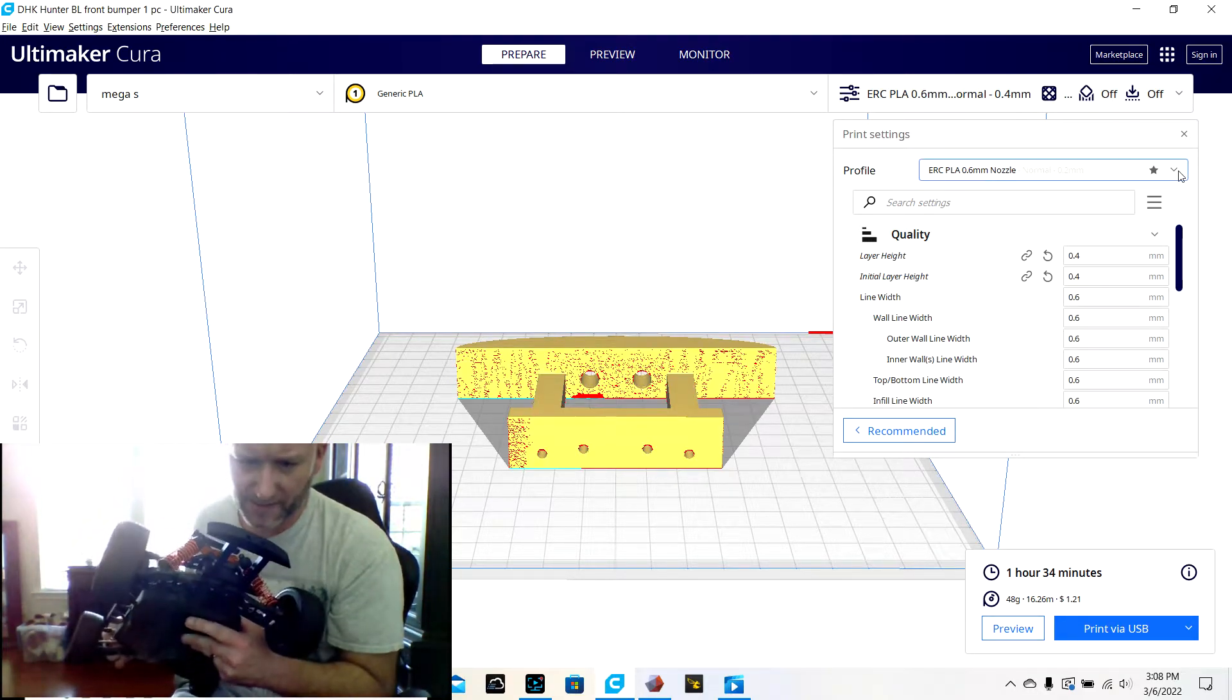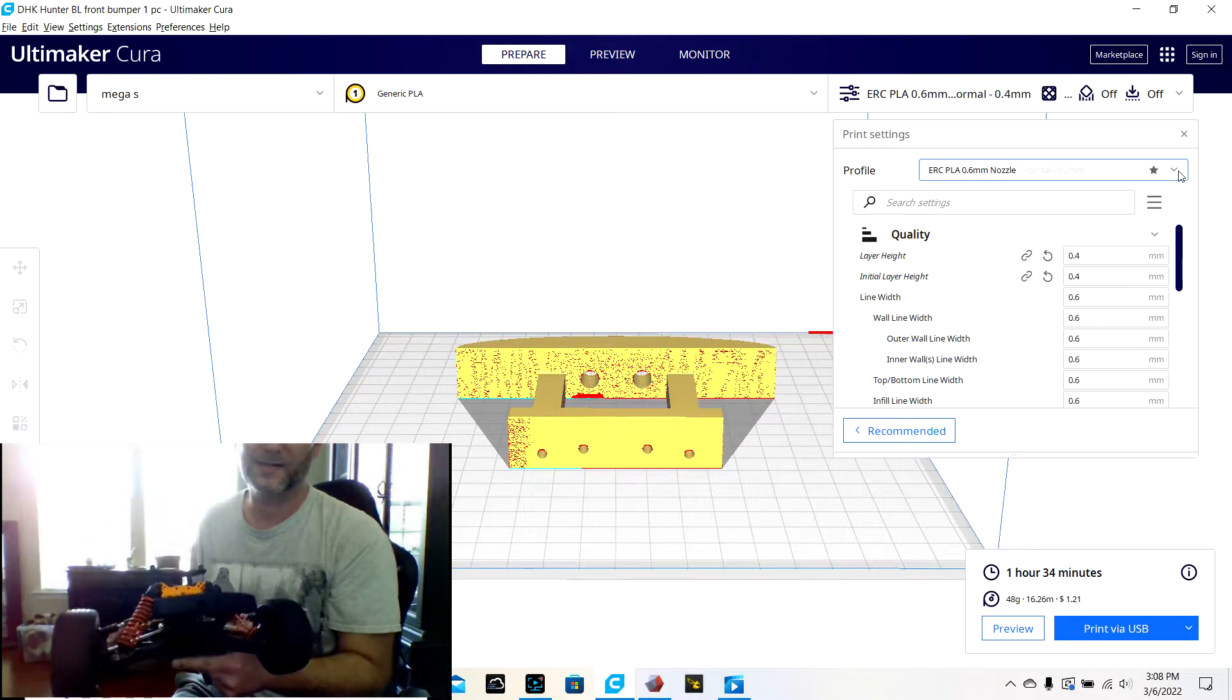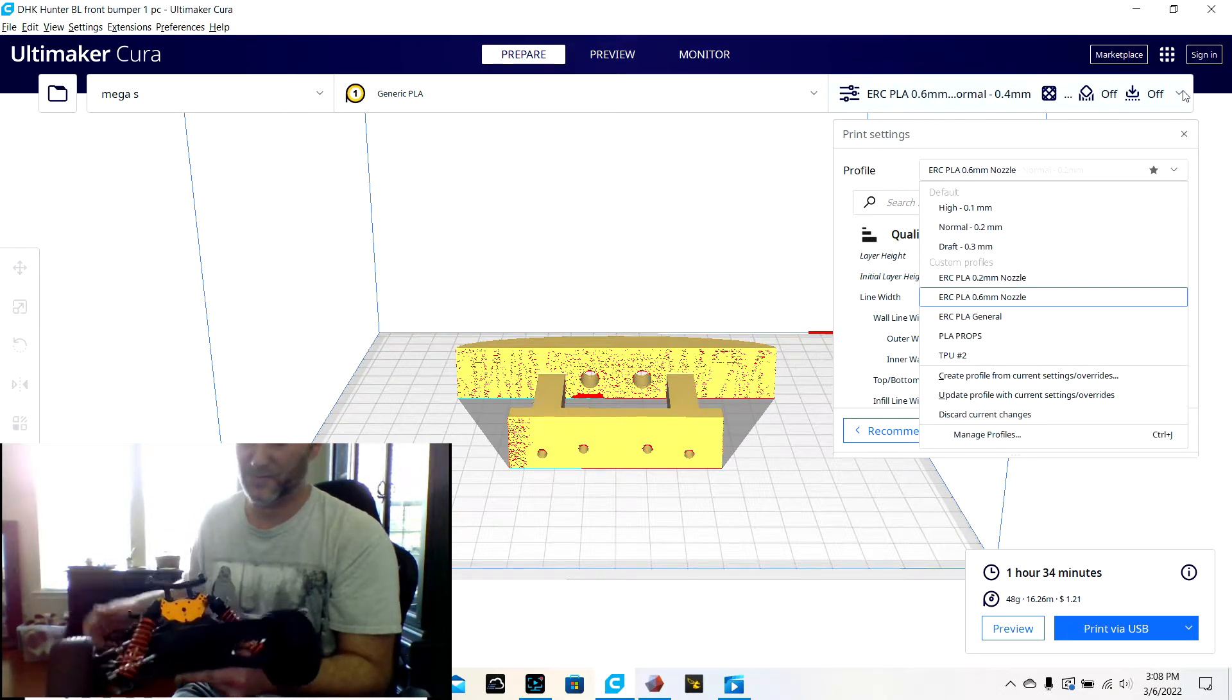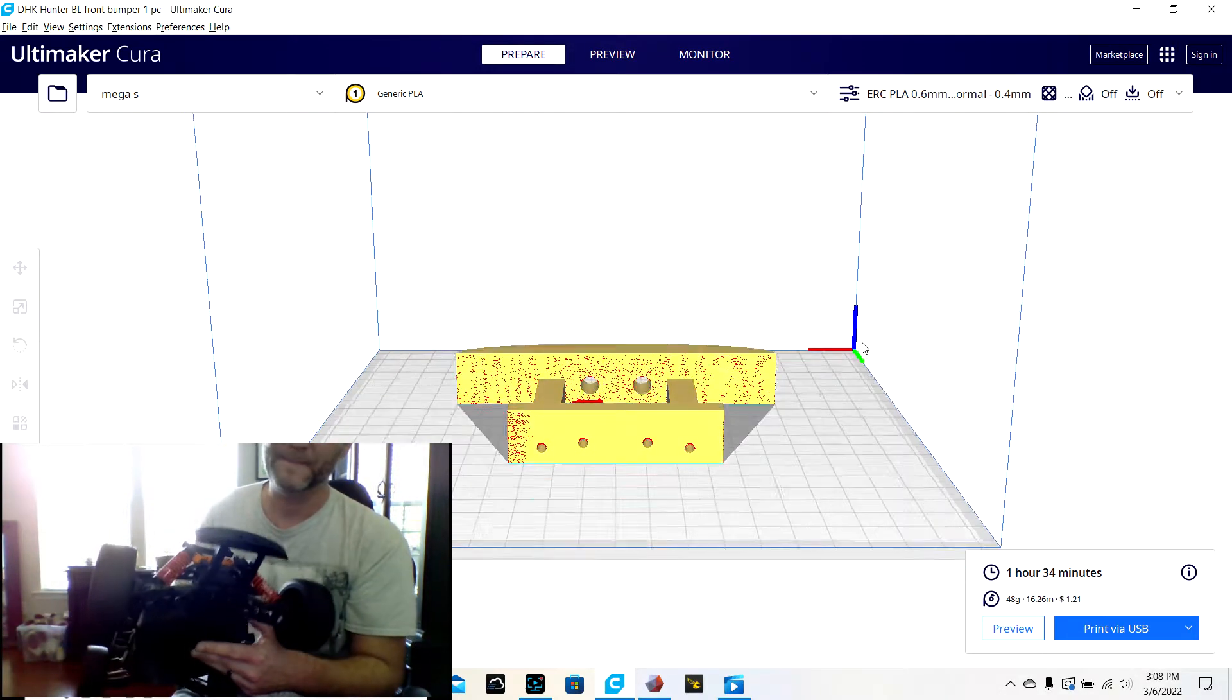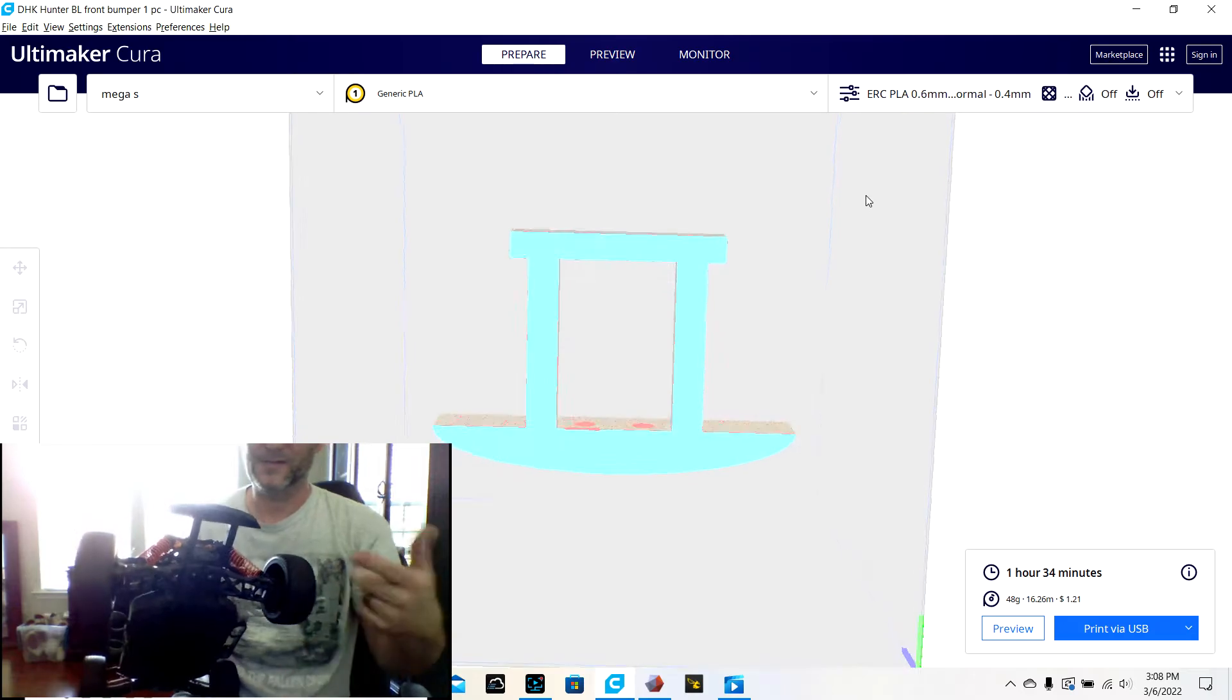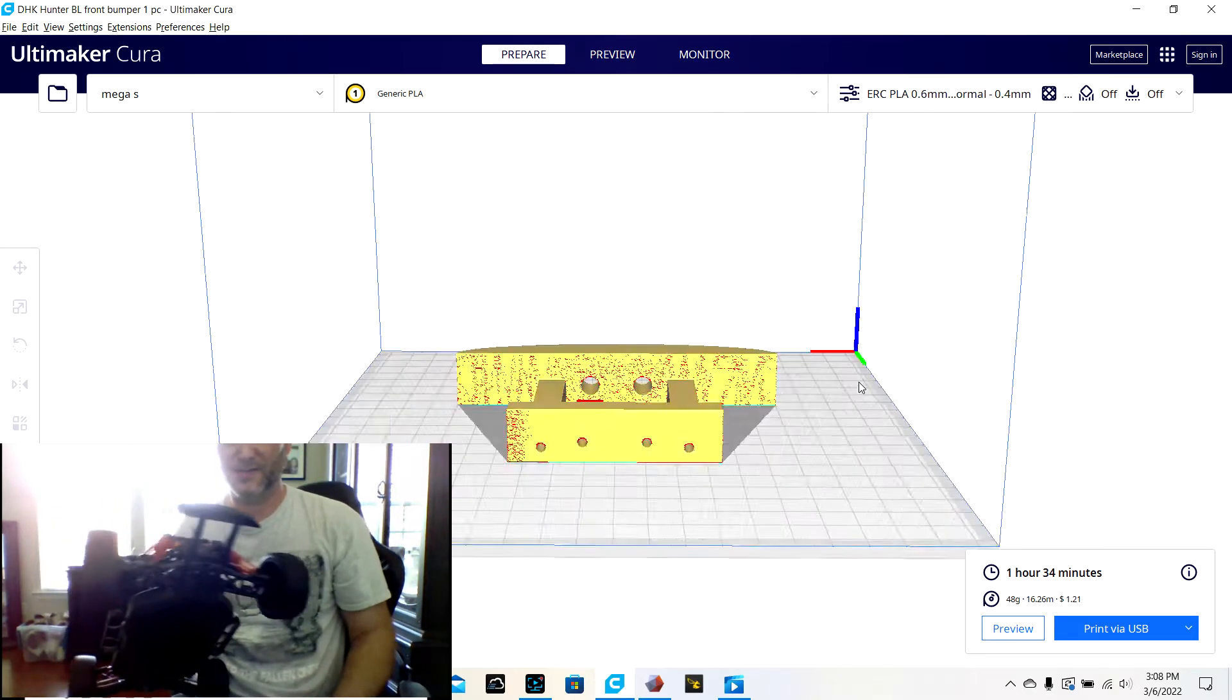This came right off. I'm printing at 0.6 with a 0.6 millimeter nozzle right now. And this took like an hour and 28 minutes.